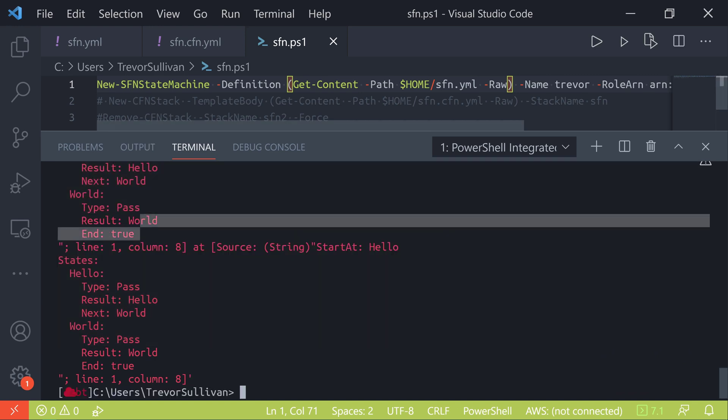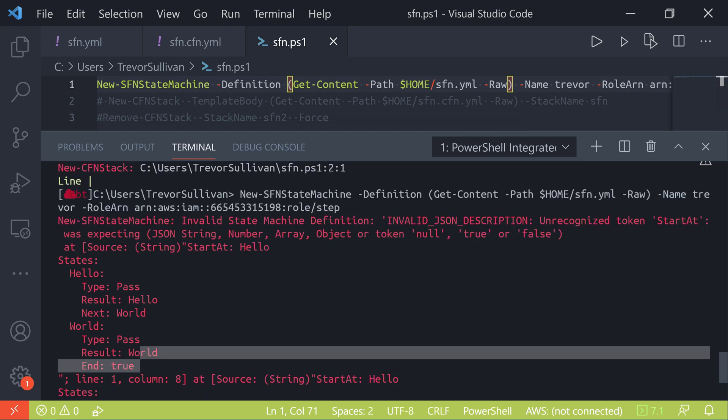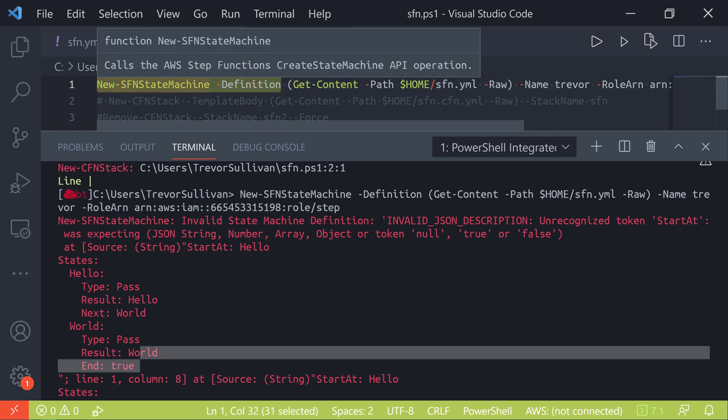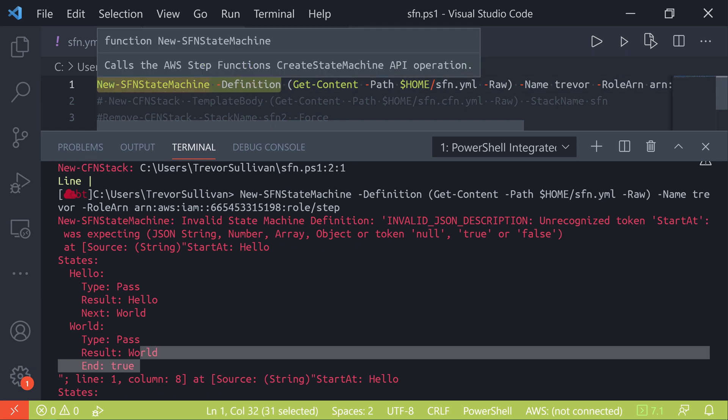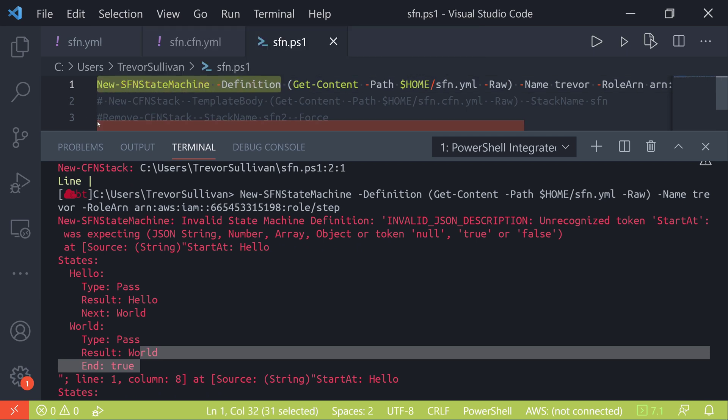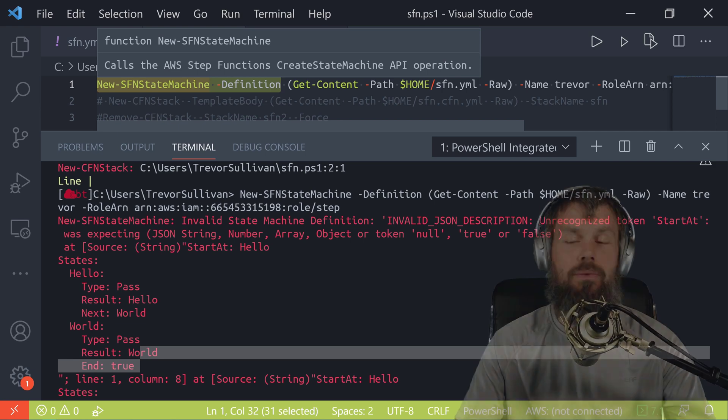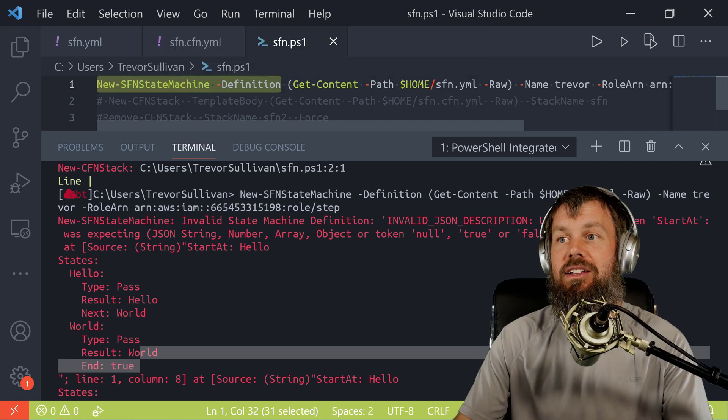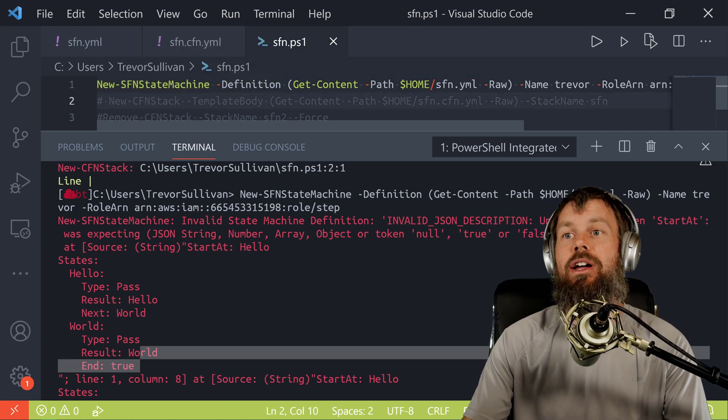Unfortunately, if you are trying to create a Step Function state machine using the API directly, using whatever SDK you prefer, I'm just using the AWS Tools for PowerShell here, but you could use the Boto3 SDK for Python or pretty much any other SDK that you want for AWS. It's not going to work that way.